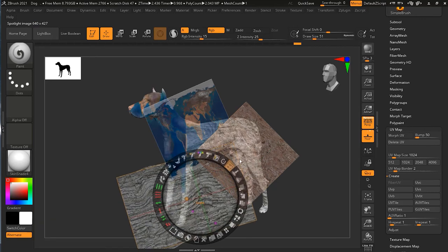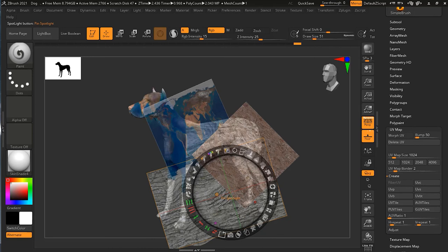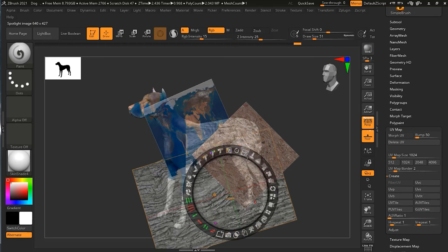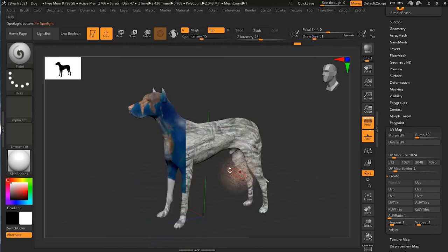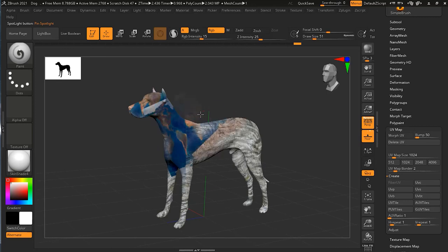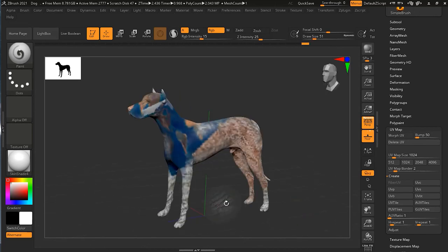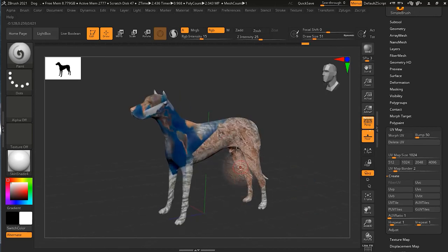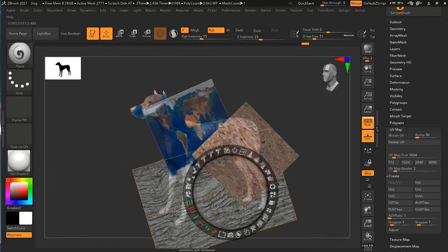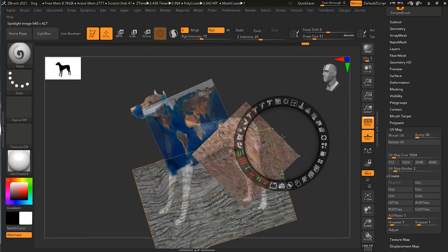It's better to bring all your images that you want and then start painting all of that. So now I have a different collage of images which I am now painting on my model. That's one thing you can do with the ZBrush Spotlight tool.